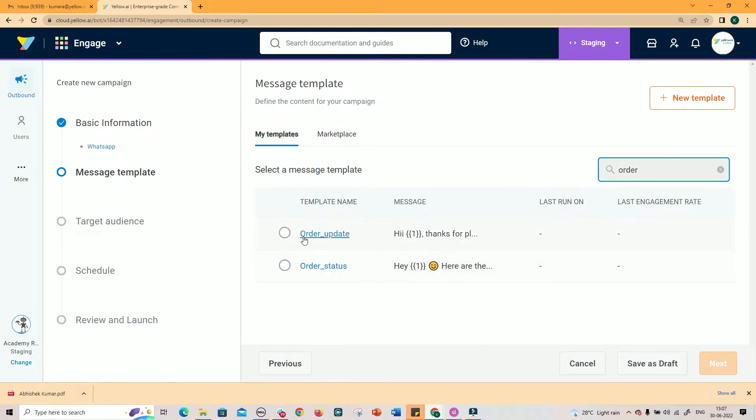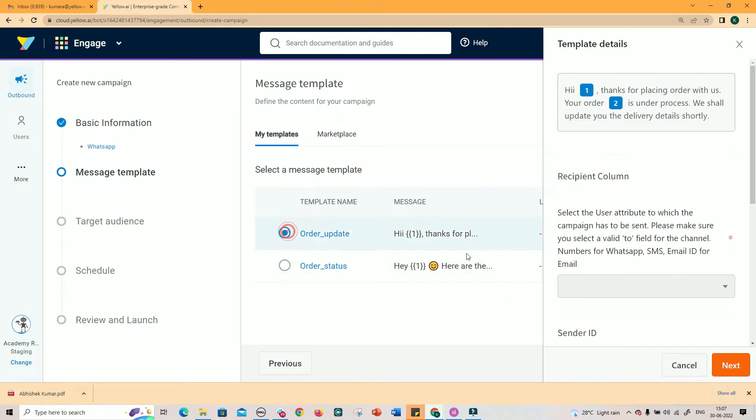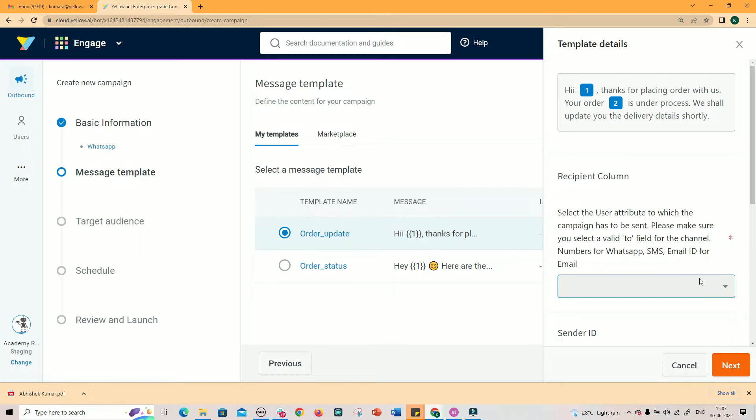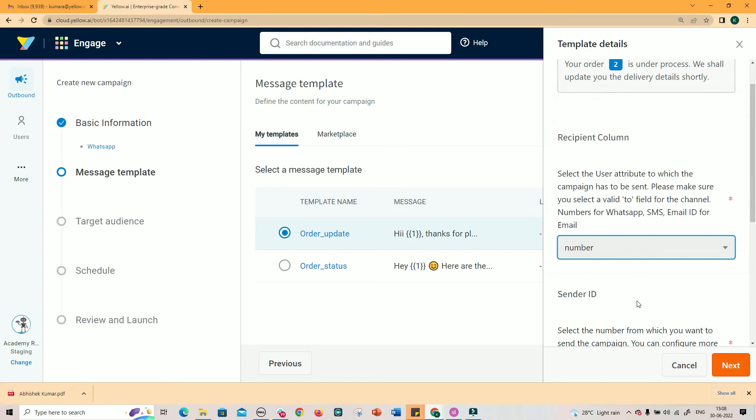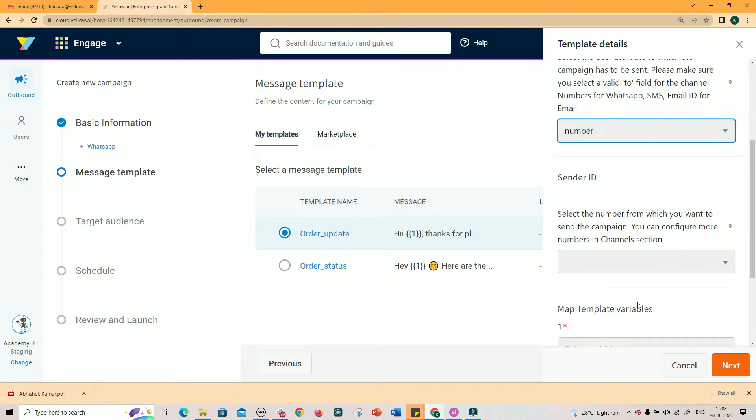Second step is to select a template message that you want to send to the target users. These are the approved templates. Irrespective of the WhatsApp template selected, recipient phone number has to be provided by selecting the number field from User Table.